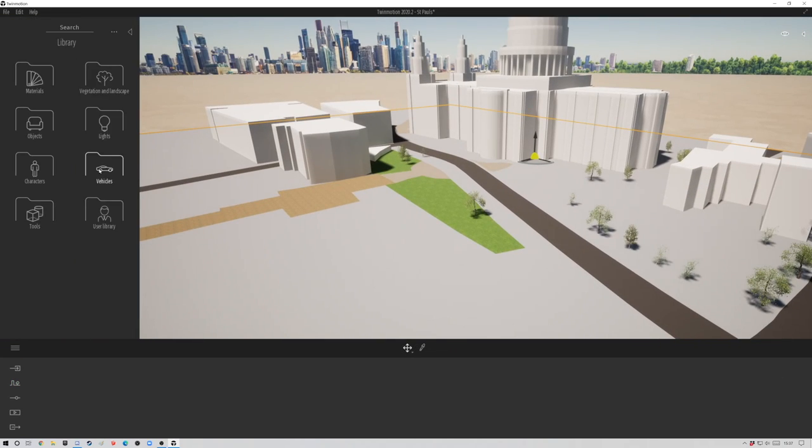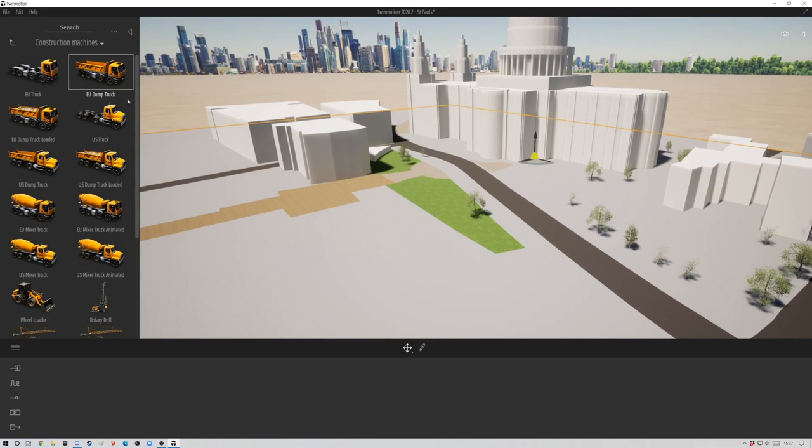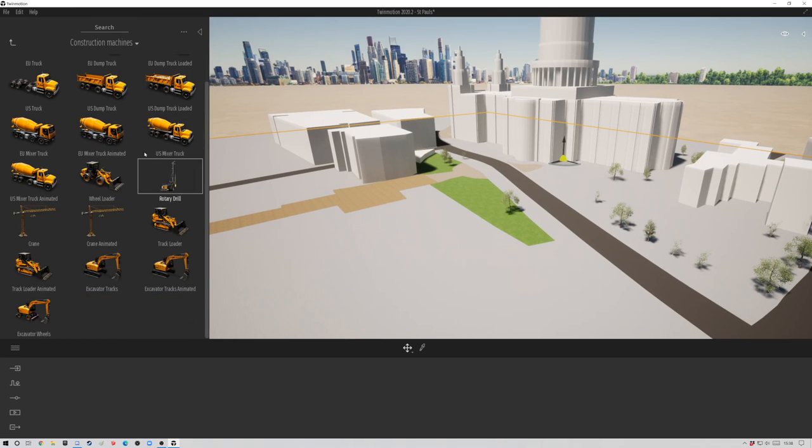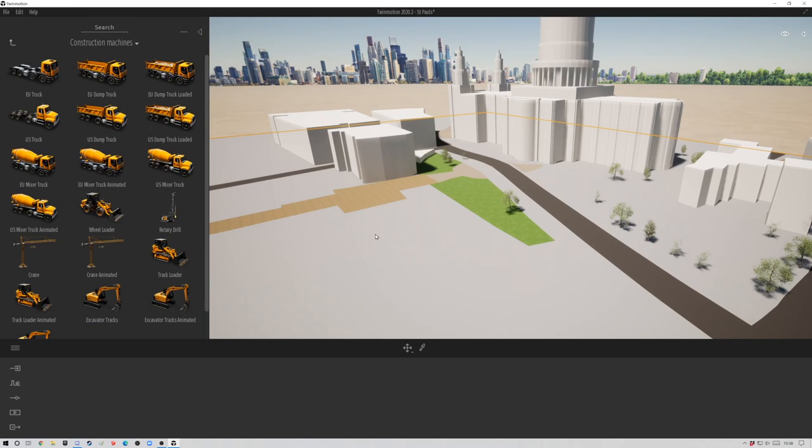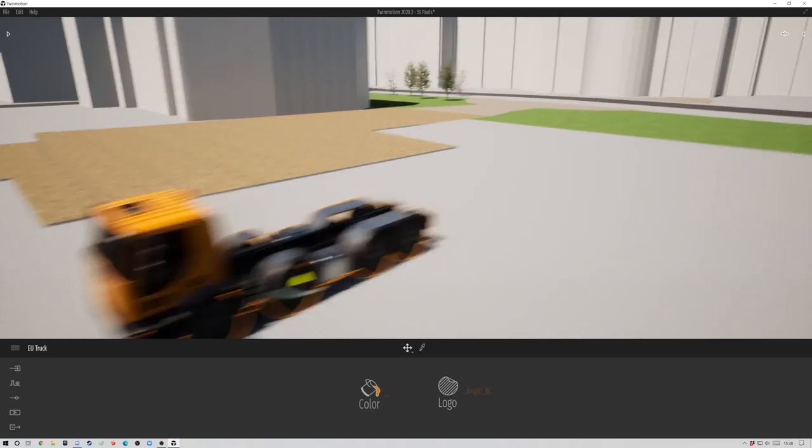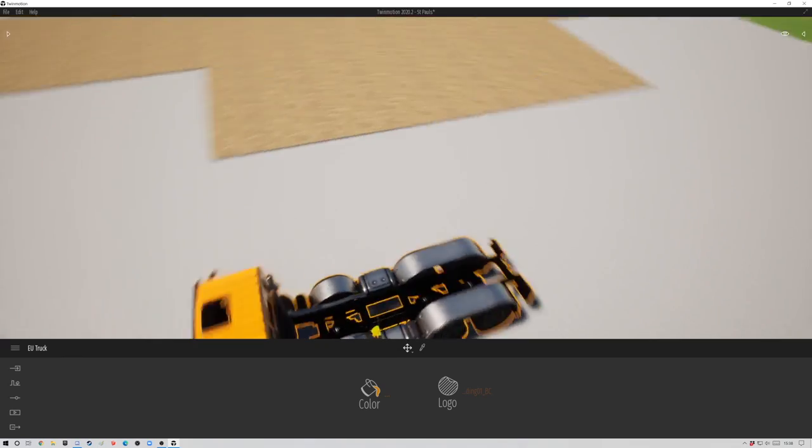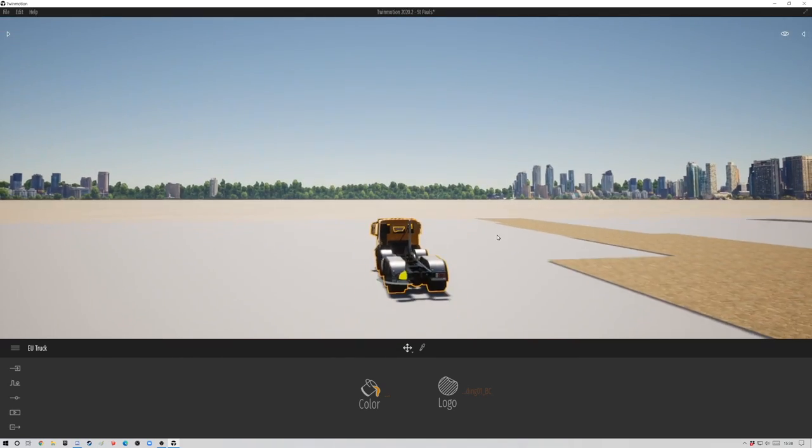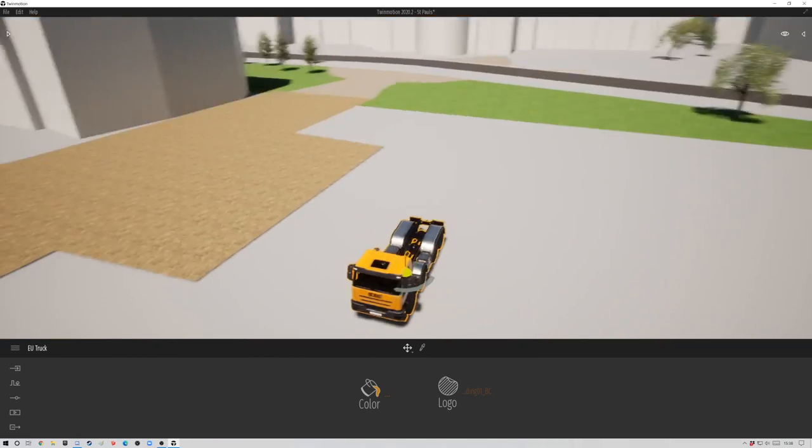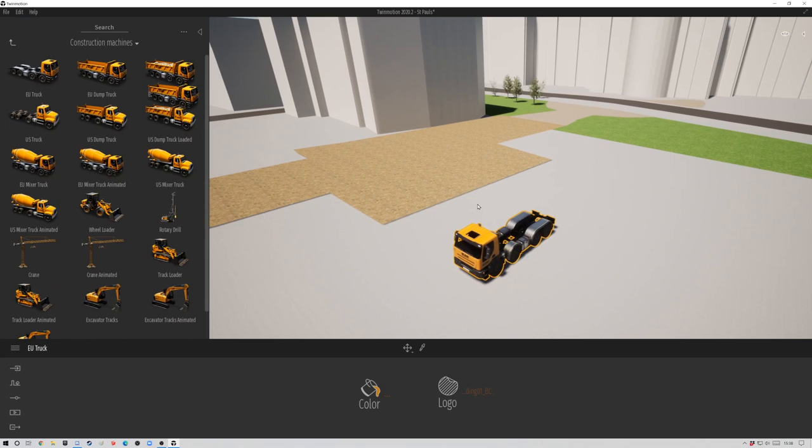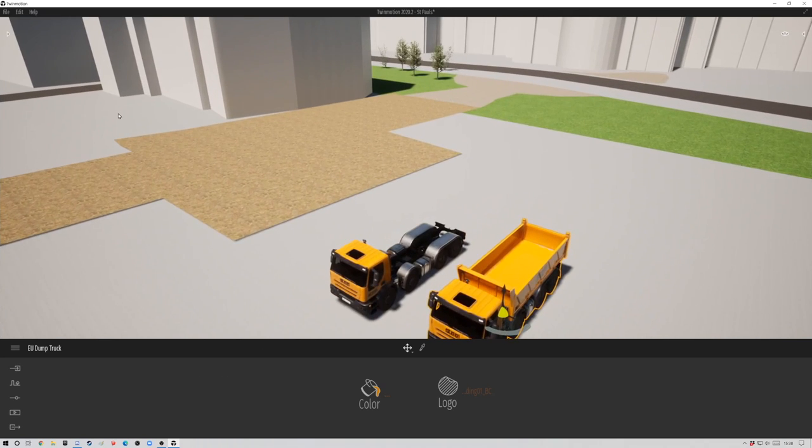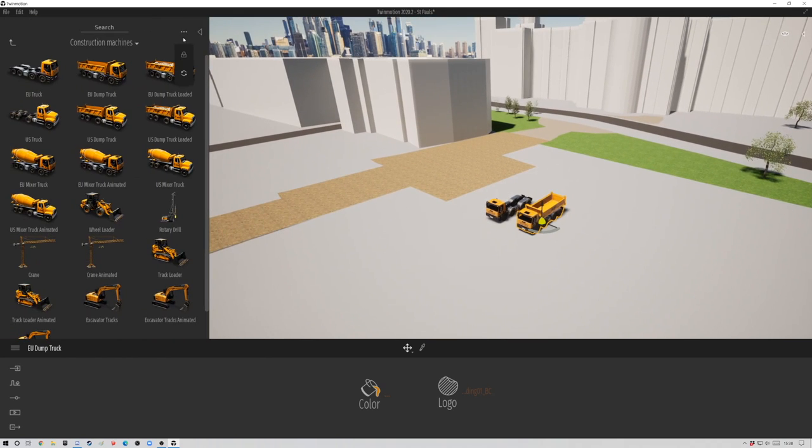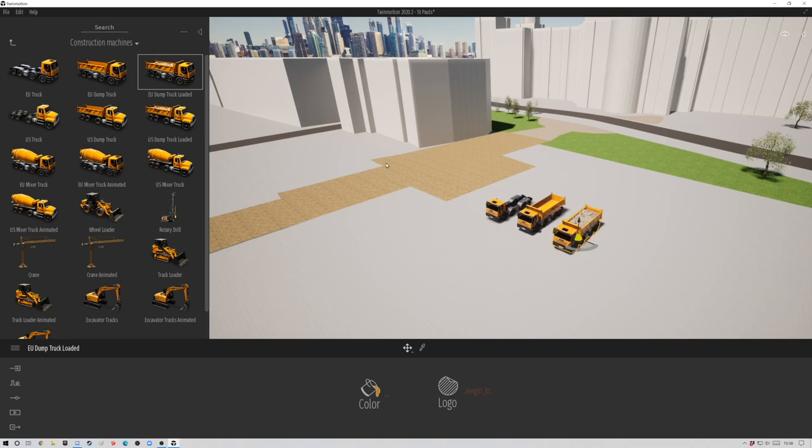Okay, cool. Our context is loaded in. If any of you recognize this, it's actually St. Paul's Cathedral in central London. I really just wanted a bit of a backdrop to play with some of the new objects.